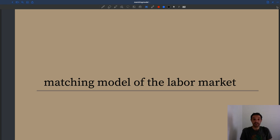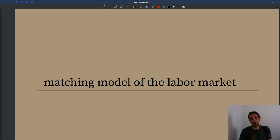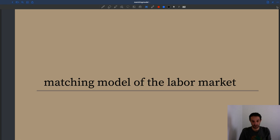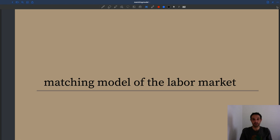Before we start delving into the model, I think it's important to pause and think about what a model is and why we need models. You must have seen models in other economics classes and in other fields as well. I think it's quite important to try to think about why we use models and what models mean — which goes back to the question of what is science.